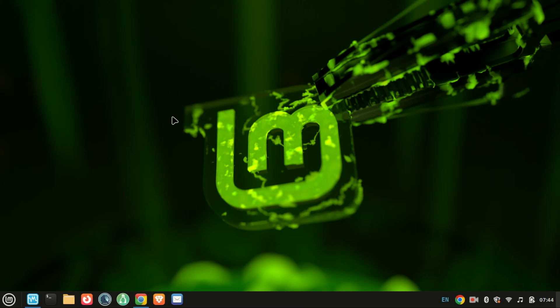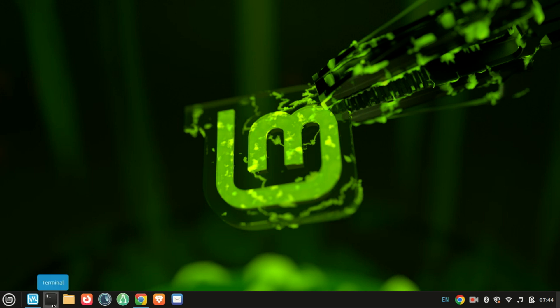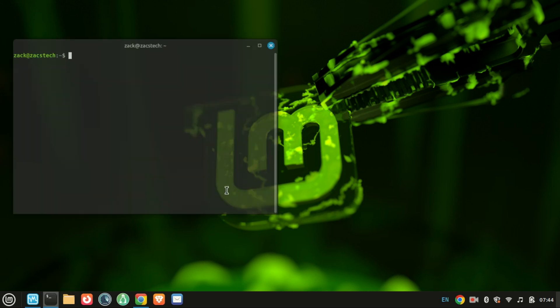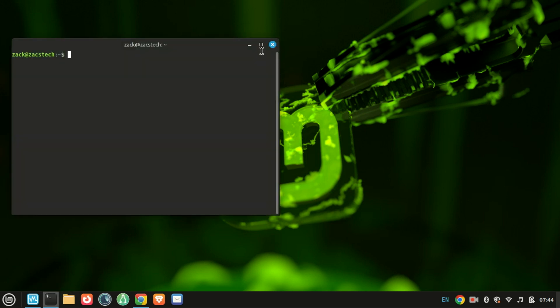Hey everyone, welcome back to the channel. In today's quick tutorial, I'll show you how to install XAMPP on Linux Mint 22. This can also work on Ubuntu 24.04, whether you're a web developer, student, or just tinkering around.